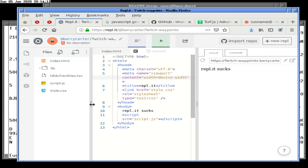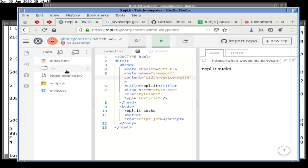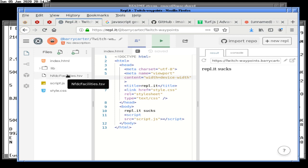One problem in reading files in JavaScript is that it's asynchronous. Script source, I believe, is synchronous. But reading a file in JavaScript like this one is asynchronous. We've dealt with it before and we can deal with it again.